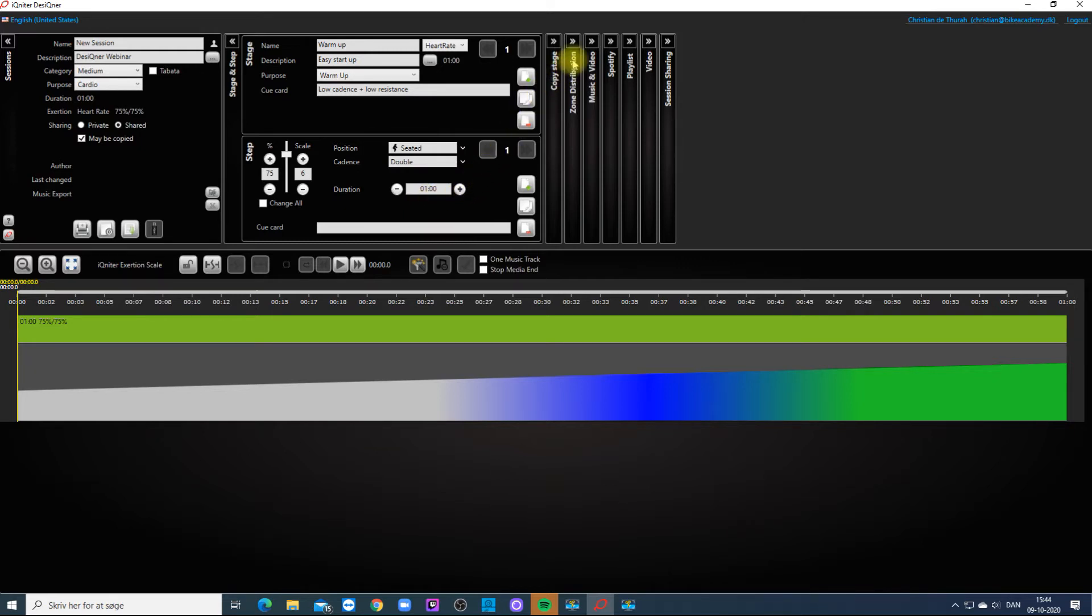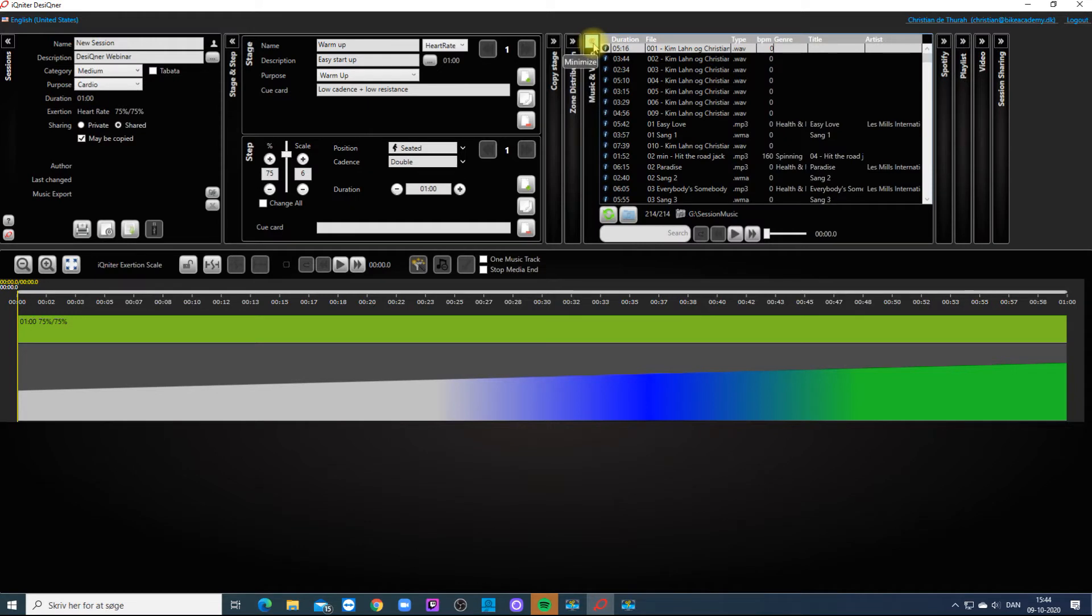You can add music and video files to a stage, or a longer music mix to the whole session.